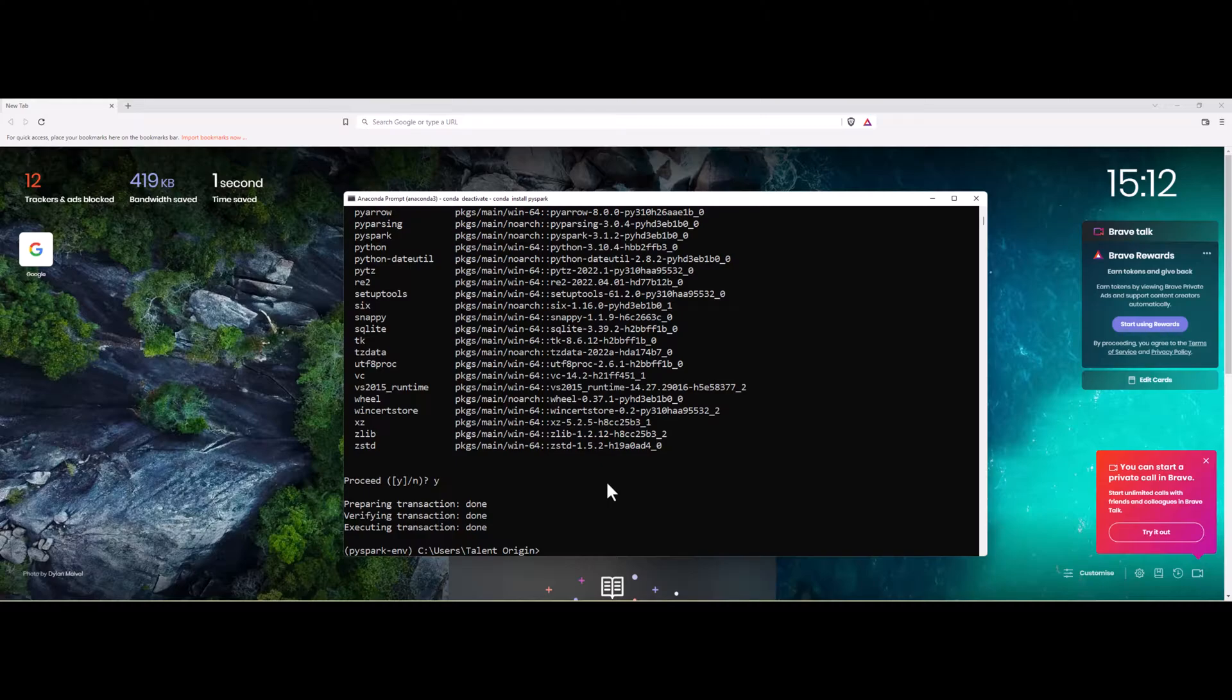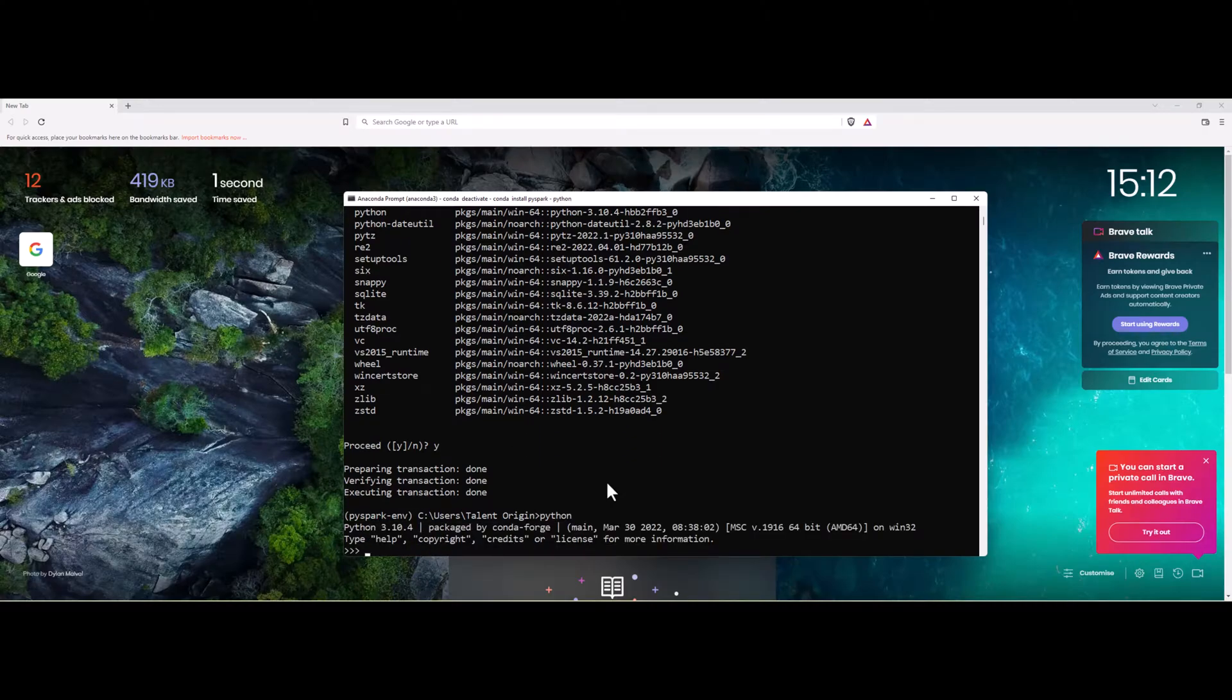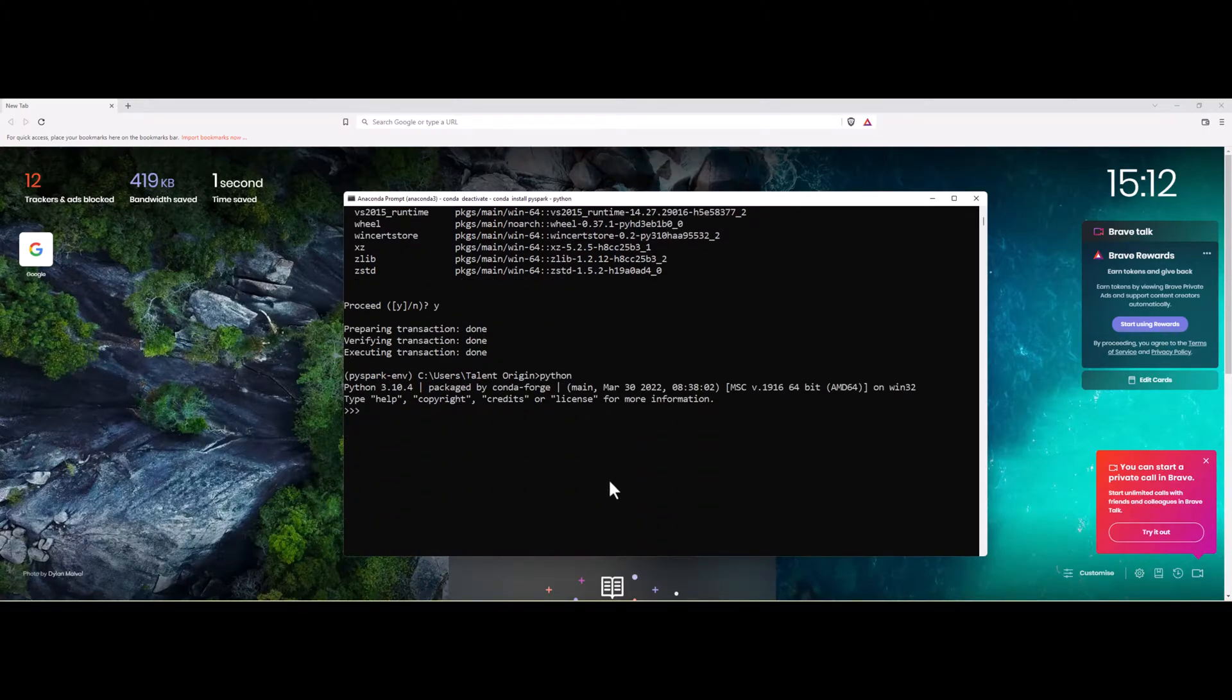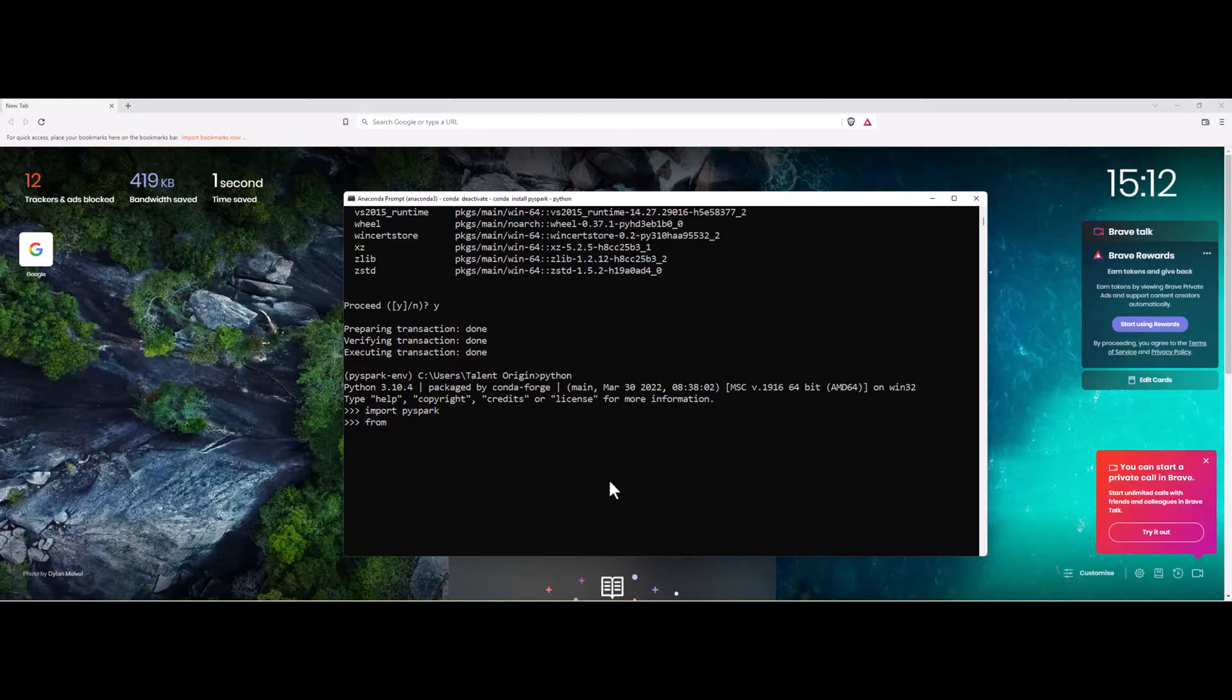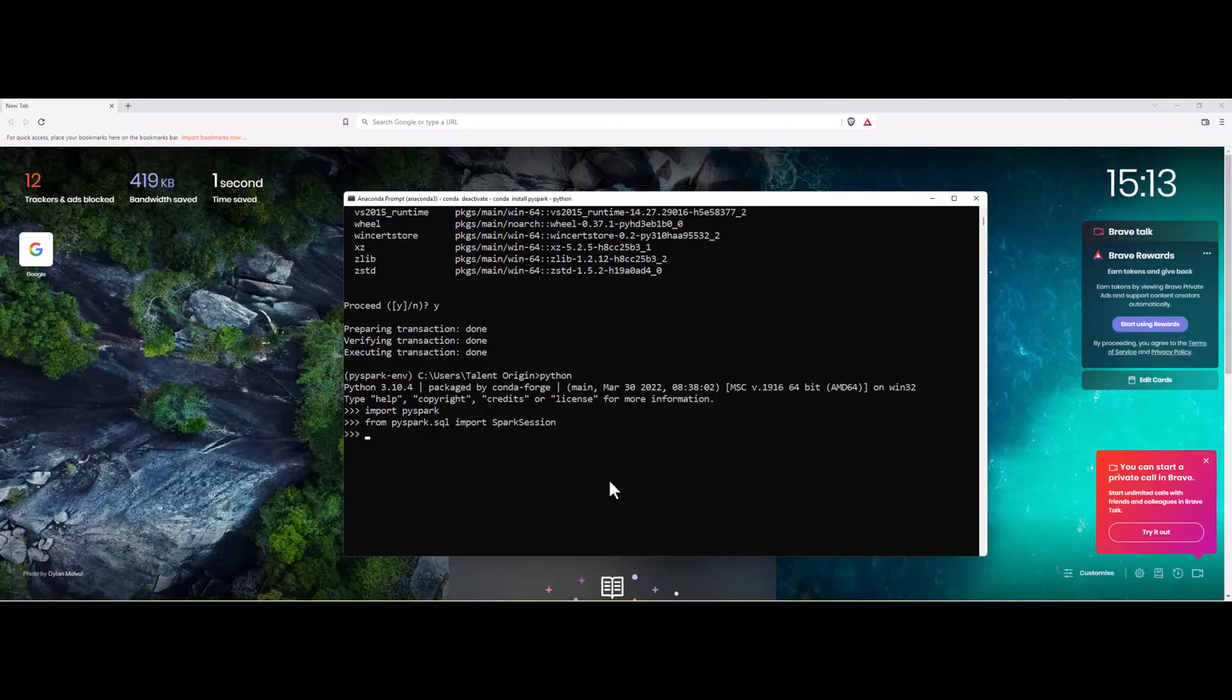To validate the installation is successful or not, we can launch the Python terminal. Once you are in terminal, import PySpark and it doesn't throw an error. Let's try from PySpark.sql import SparkSession. You can see that there is no issue here. That's it.